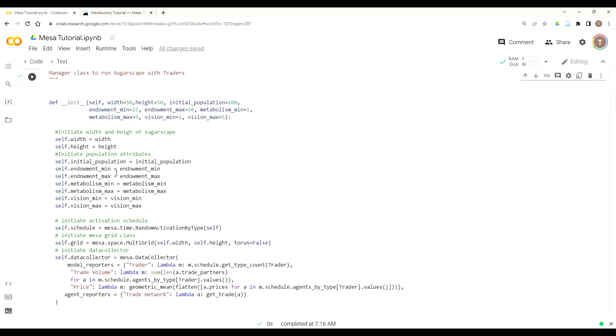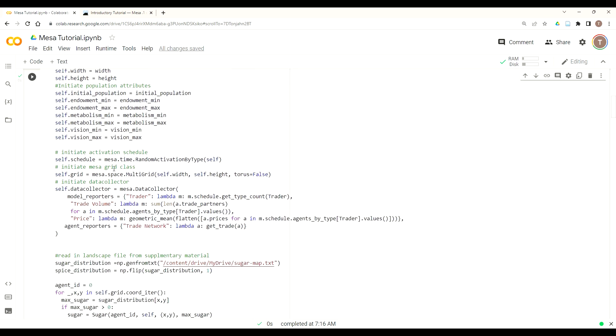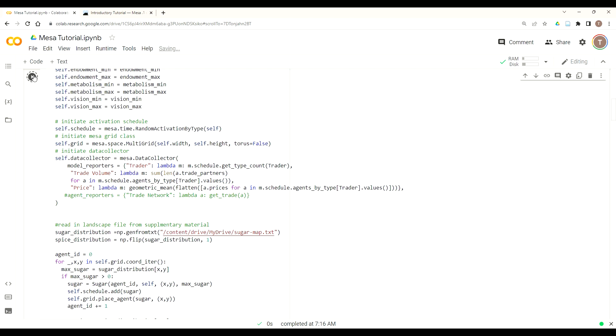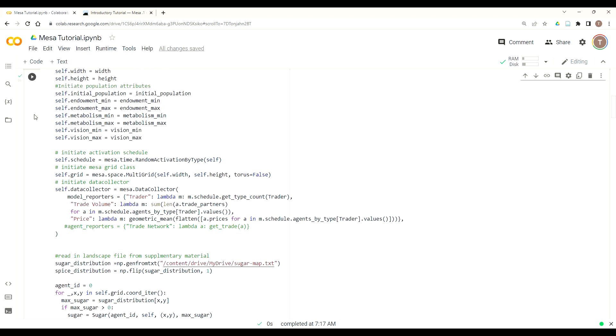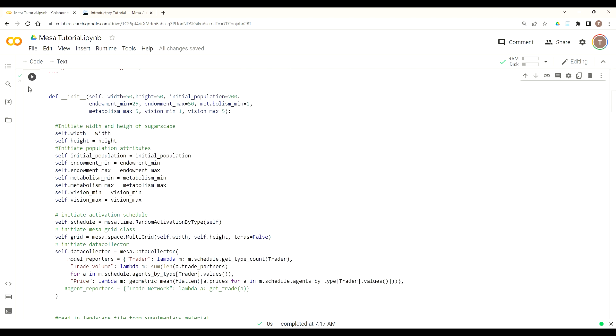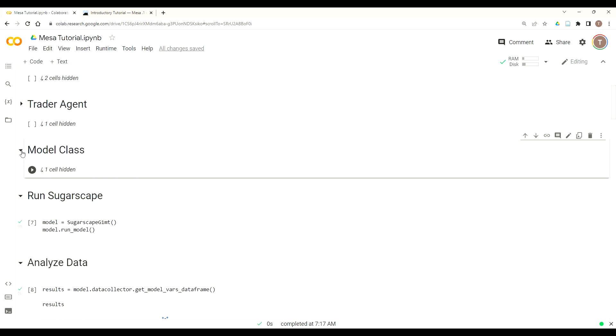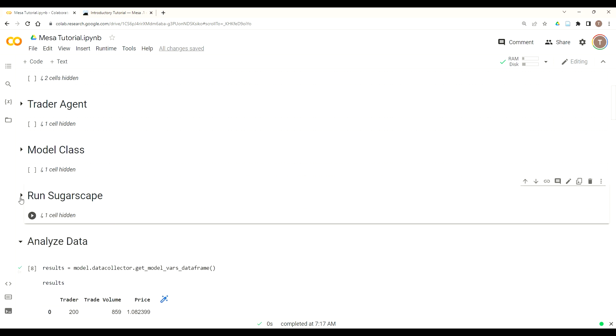Then we have our model class where we built out batch runner for the last time. What we want to do though is we want to actually comment out our agent reporters. We're doing this because Google Colab only gives you so much RAM and after running this model multiple times you'll actually run out of RAM if you're collecting your agent reporters. This is not an uncommon problem and can typically be solved if you're running on your local machine by saving to disk as you collect your data.